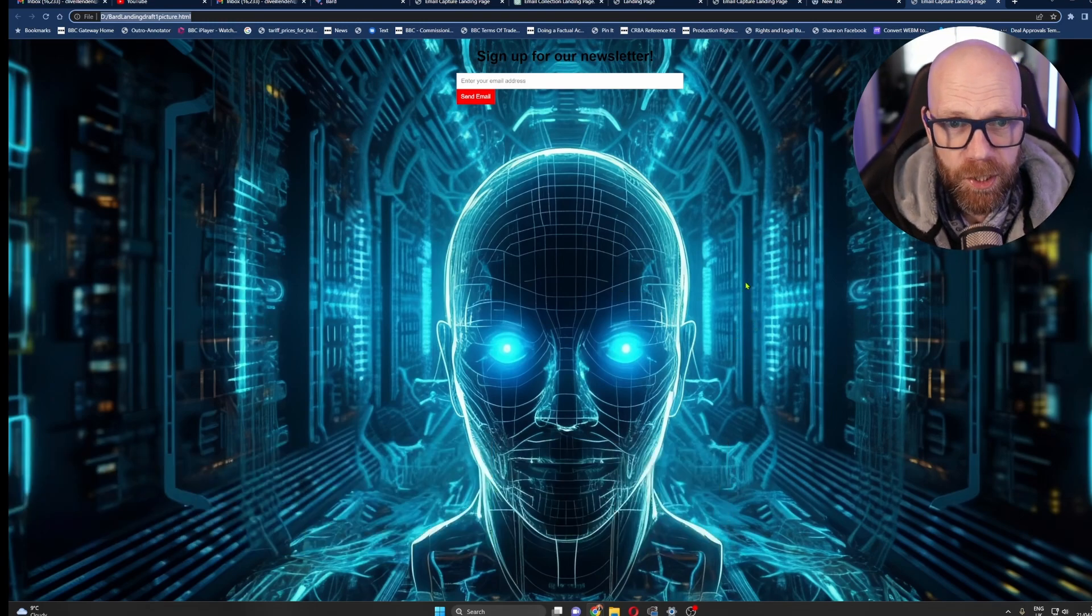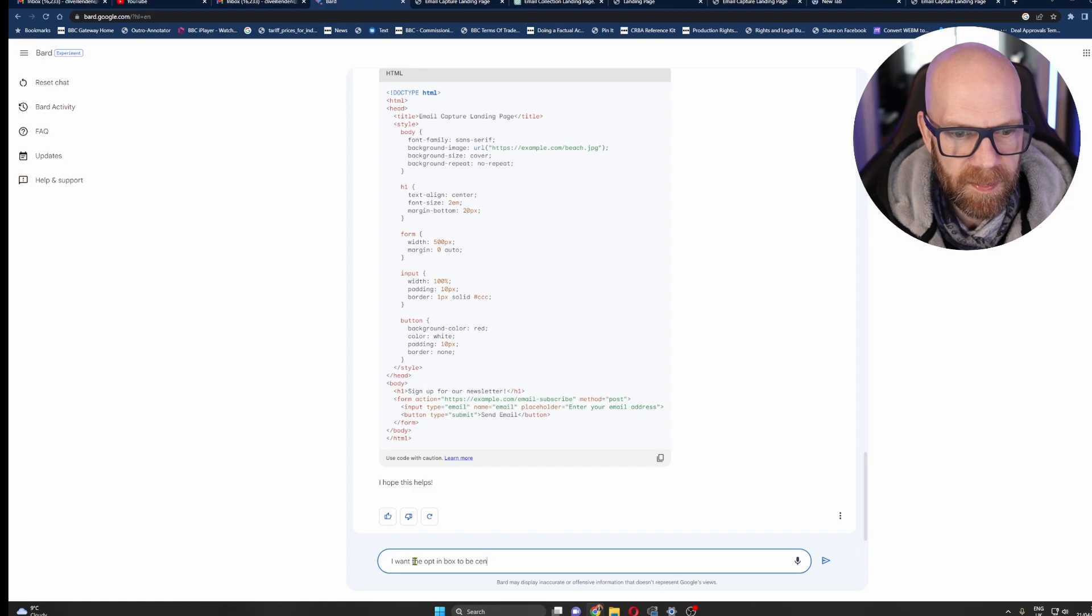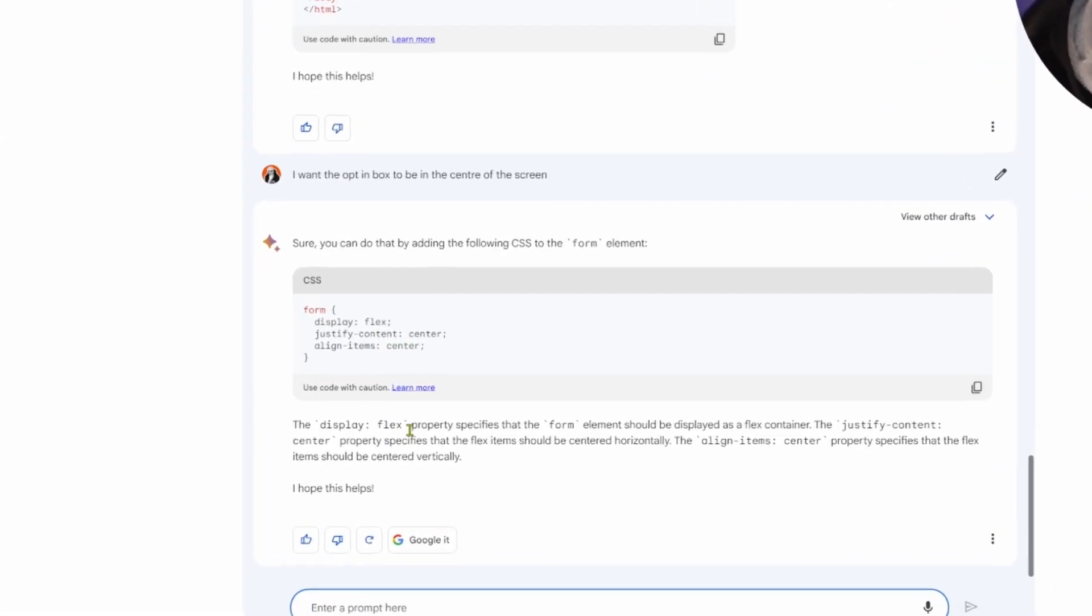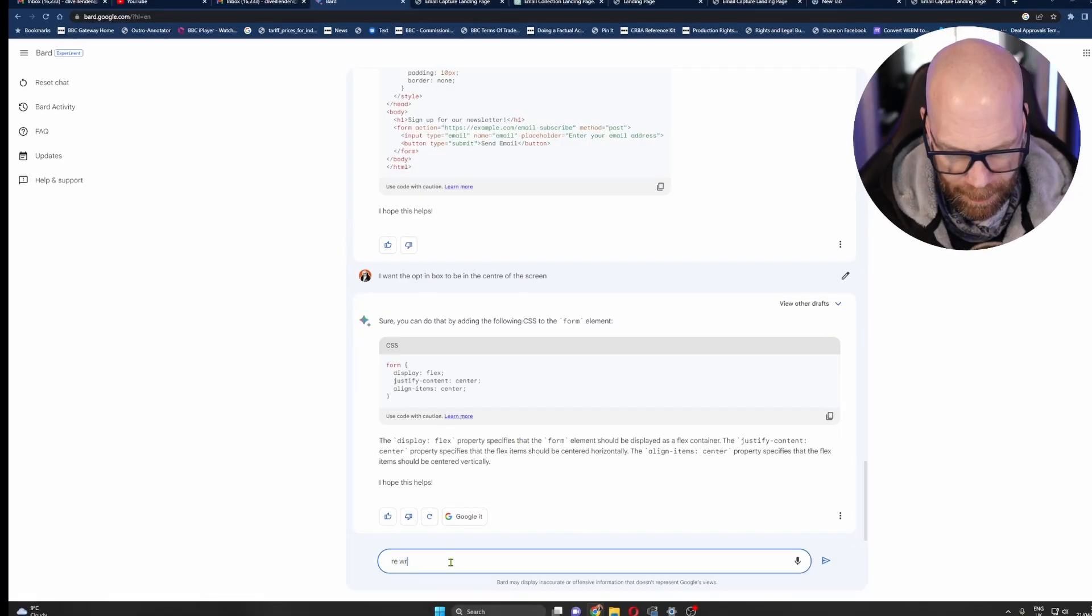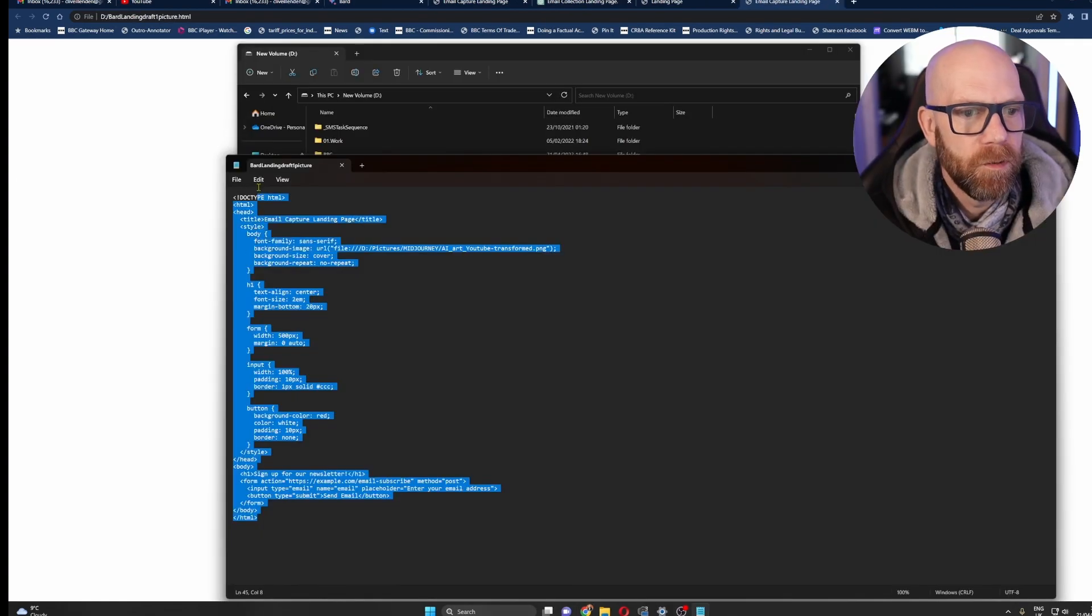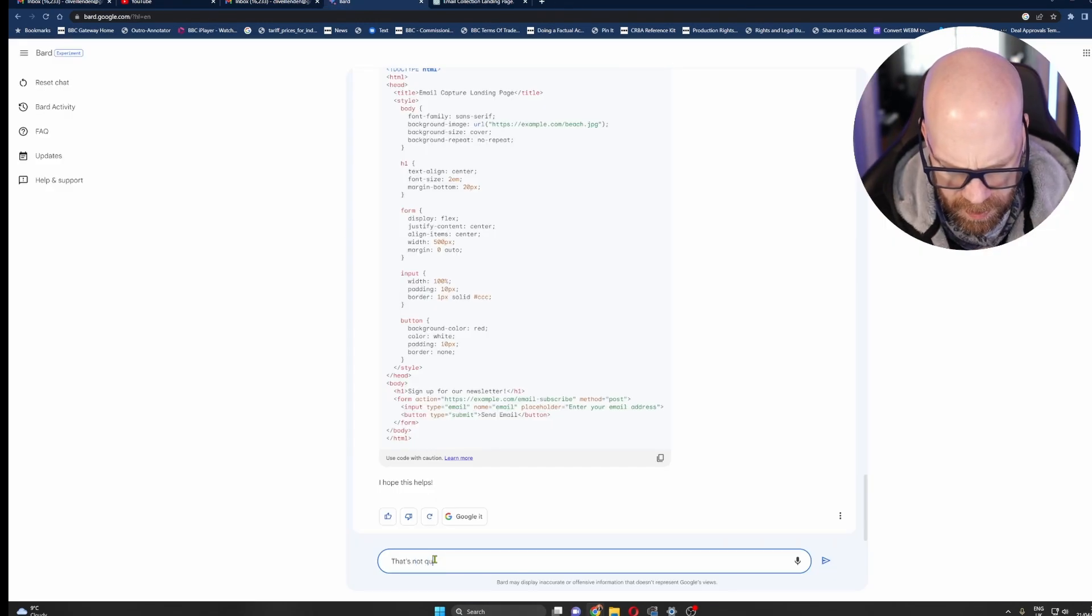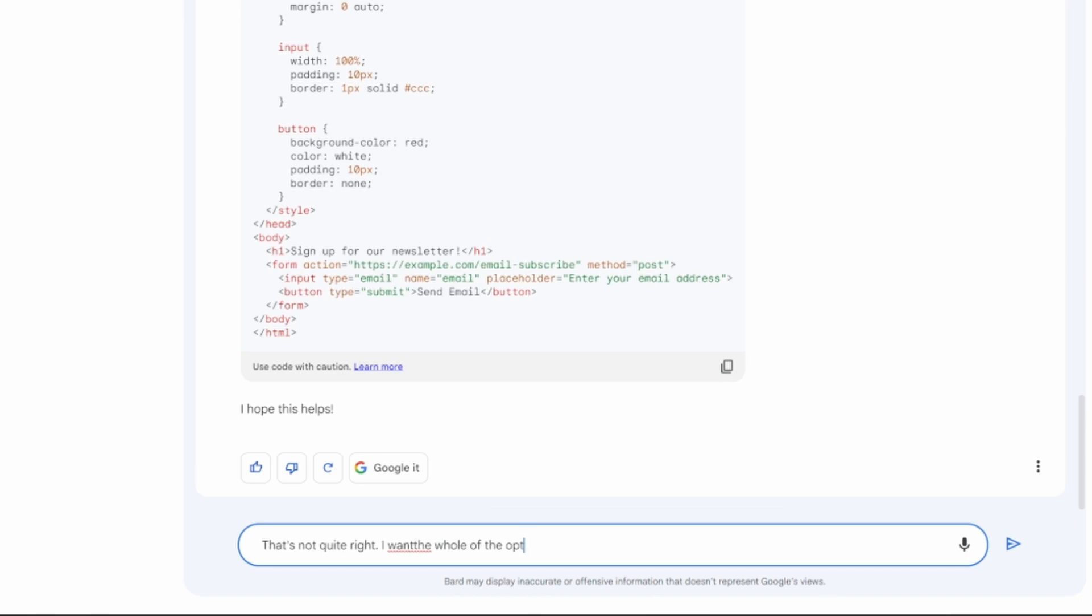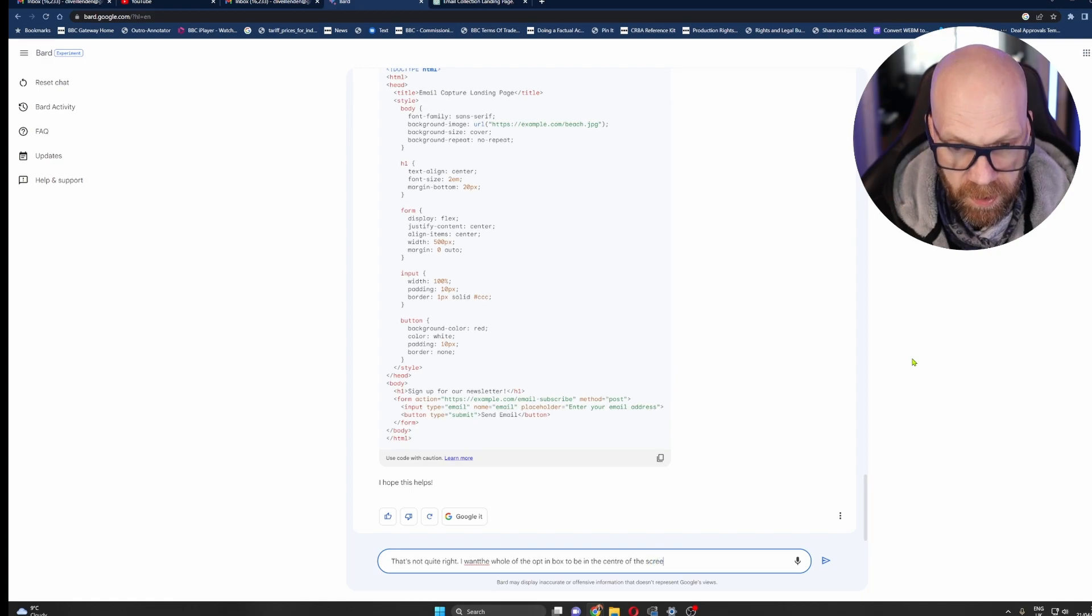And we could just ask Bard: I want the opt-in box to be in the center of the screen. It's going to probably tell me what I need to change again. The display flex property. This is great for learning though, I think it gives you learning code because it's explaining, but again I'm having to tell it to rewrite the HTML with this included. There we are. Because I'm lazy I'm going to replace all of that.